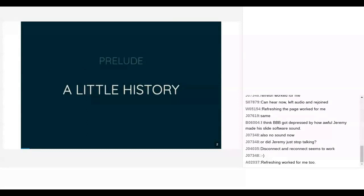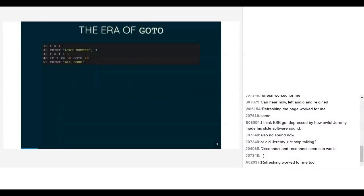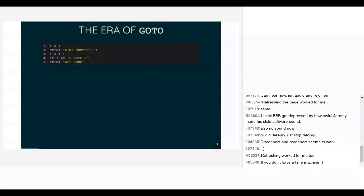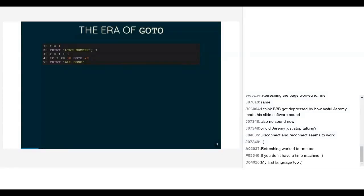Back at the dawn of time when dinosaurs roamed the earth and I was very very young, there was a control flow mechanism called GOTO. GOTO was the way you went from one place to another in your software. Here is a language called BASIC — the first programming language I ever used. Here is a BASIC program: it counts from one to ten, prints out a line with each of those numbers, then prints 'all done' when it's finished.